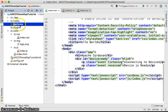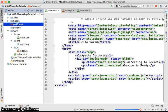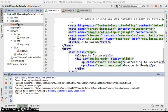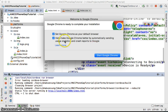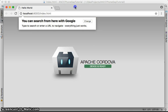Currently the platform folder is empty. When I click Run it will build that folder and start a browser. It takes some time to build the platform for the first time and start the browser.